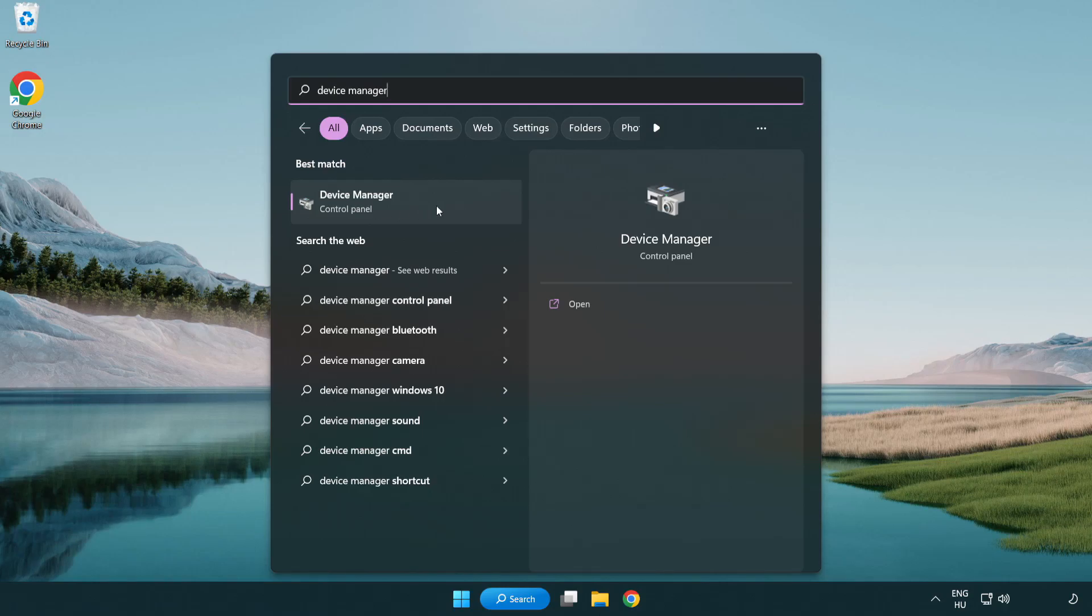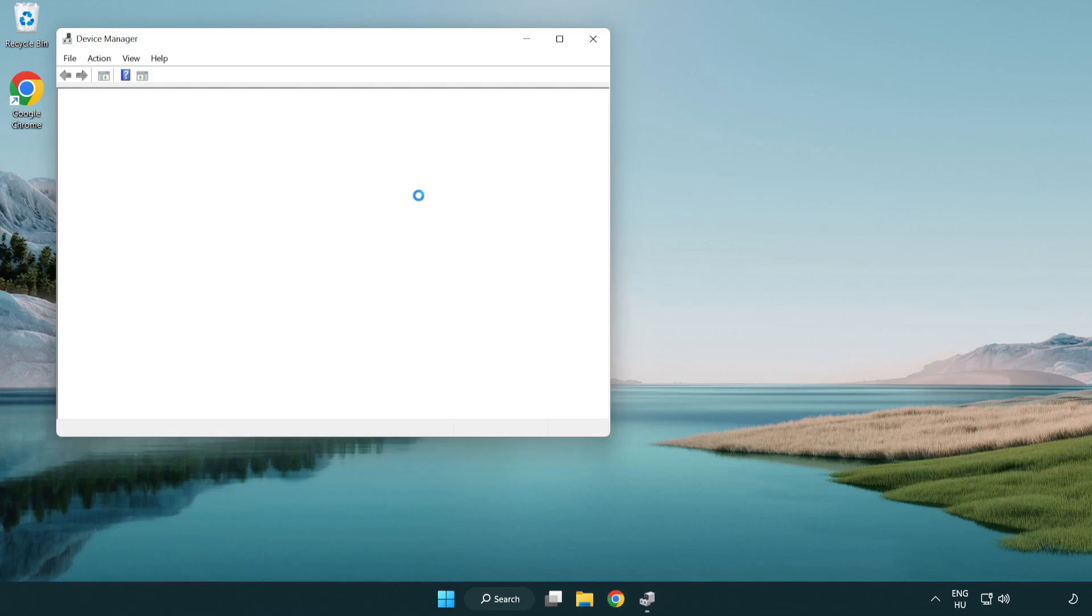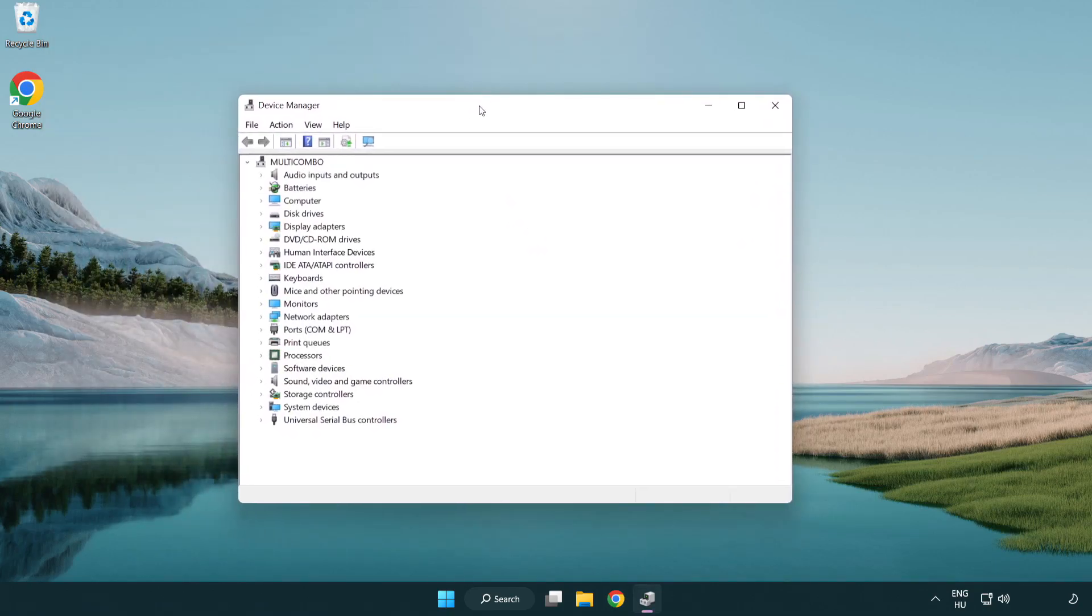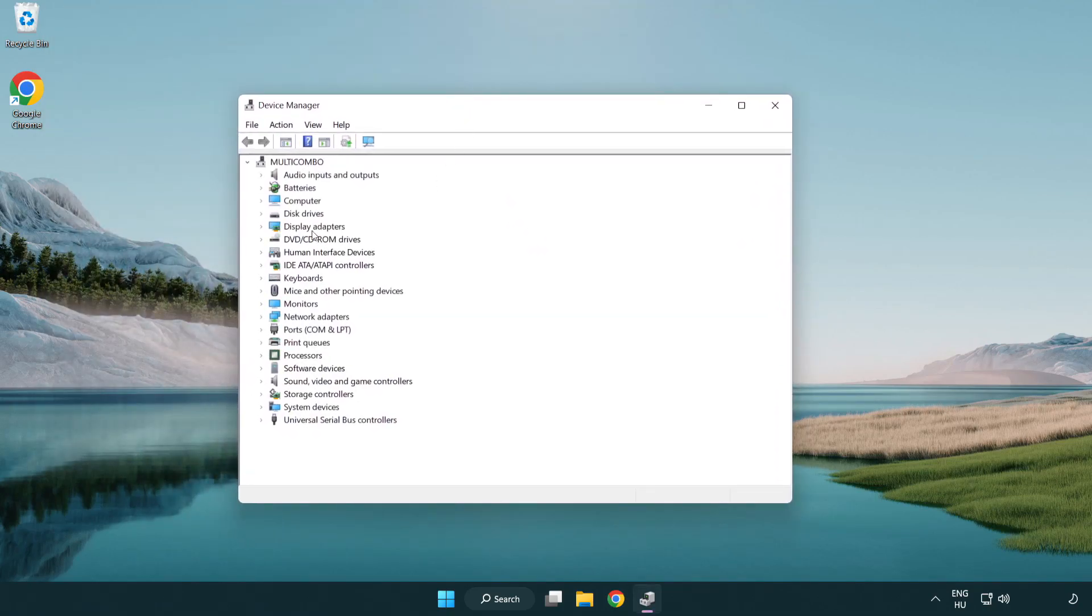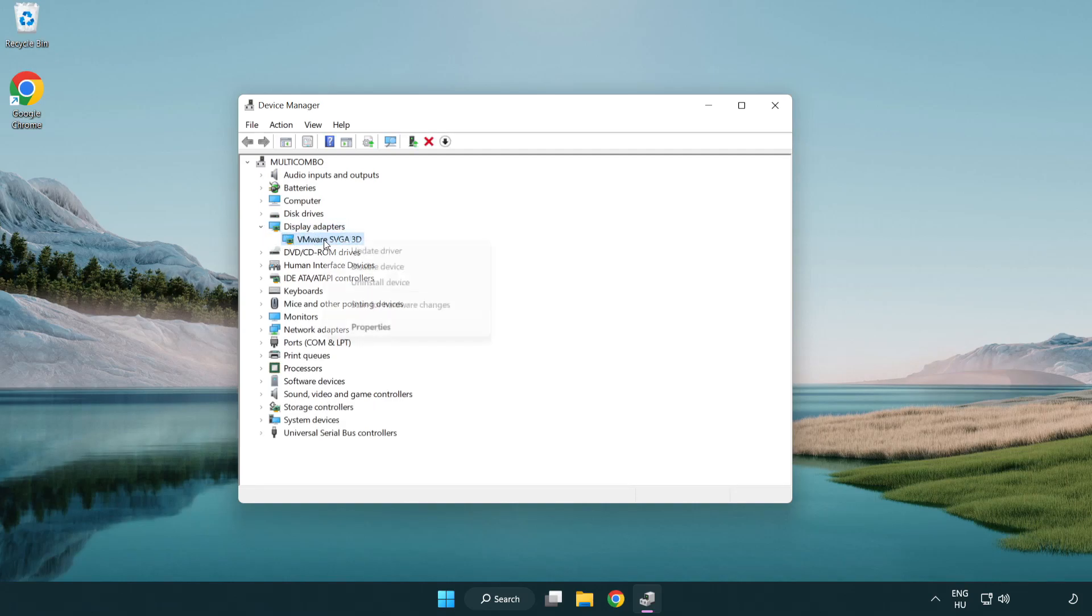Click device manager. Click display adapters. Select your display adapter. Right-click and update driver.